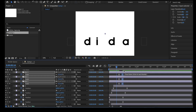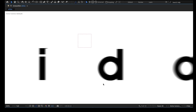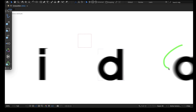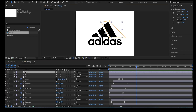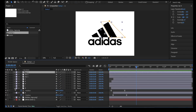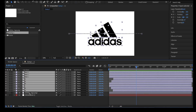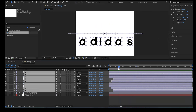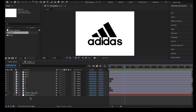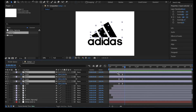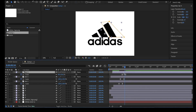Next, we will add motion blur to all the layers to make the animation look even better. Select all the layers and turn on the motion blur option by clicking the motion blur icon. We also don't want the 3 bars to scale up at the same time, so we will add a delay by shifting the second and third bar to the right on the timeline.